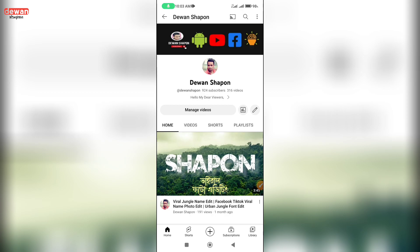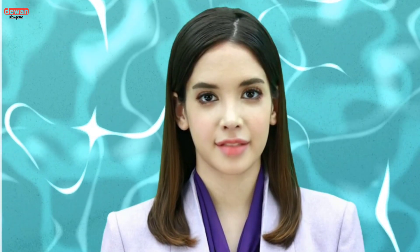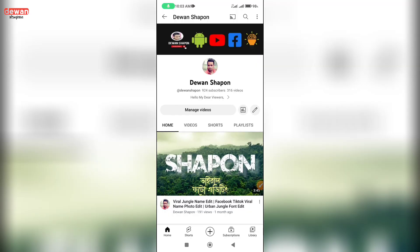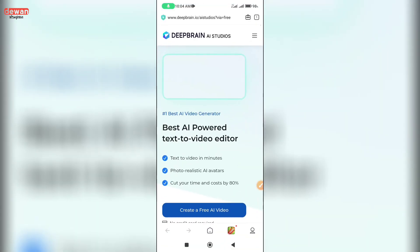This video will be made by 3D animation. We will start with a few deep breaths to center ourselves, then move into Pranayama exercises. So first of all, you can check the website, which is called Deep Brain AI Studio.